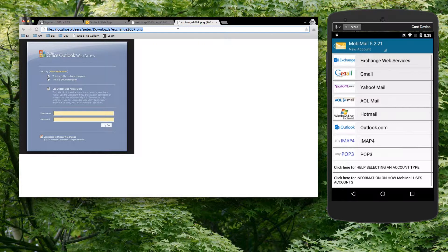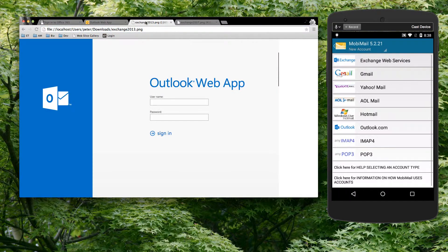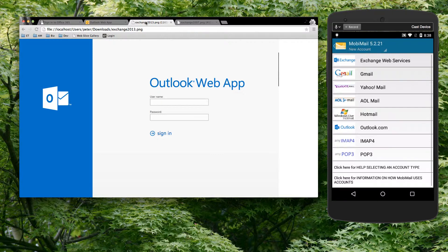All of these accounts are Exchange accounts. They're all Outlook Web Access as it was called before. It's now called Outlook Web App, but basically those are OWA accounts. And what MobileMail does is it connects to your account through that website, through an Exchange Web Services portal.